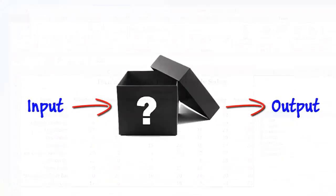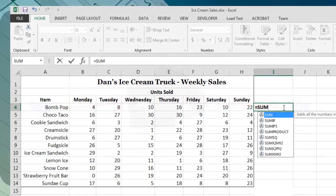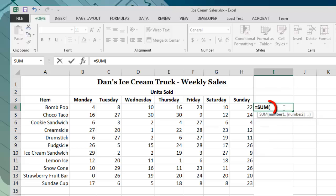Remember that a function transforms inputs into outputs. For this reason, we need a way of providing Excel with the inputs that it needs in order to calculate our desired output. The way that we provide Excel with the inputs that it needs is through the use of parentheses. After typing the name of the function that we want to use, we next type an open parenthesis character.